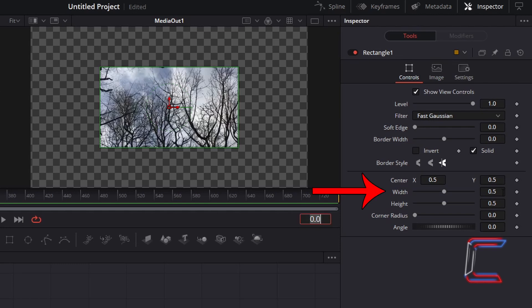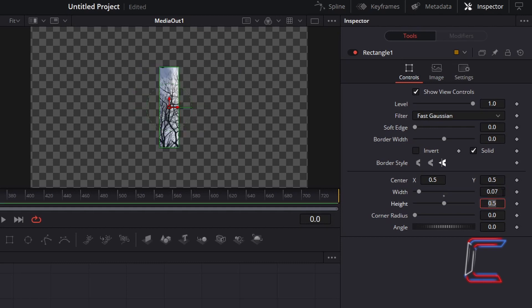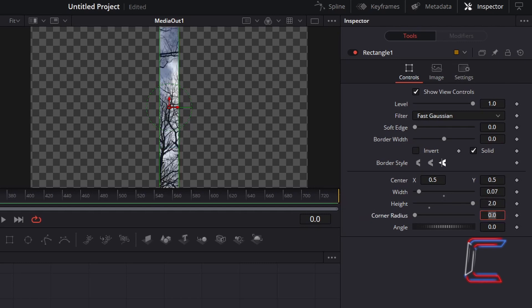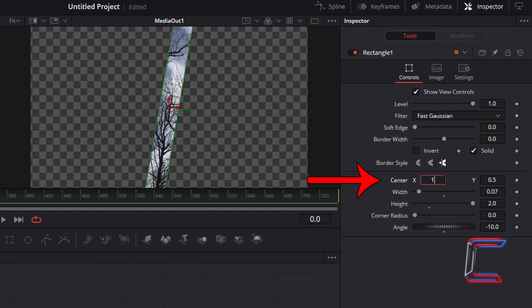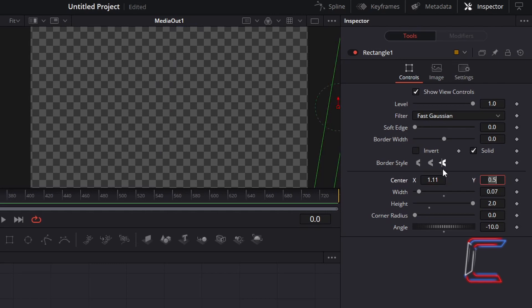Change Width to 0.07. And to ensure that the rectangular shape stretches across the whole canvas vertically, change Height from 0.5 to 2. Change Angle to minus 10. In order to ensure that this particular rectangle is positioned off screen at the very start of our video, we will alter the rectangle's horizontal coordinate, Center X. I will change this to 1.11. The values that you apply inside the inspector window may vary depending on the resolution of the video you have chosen for this project.